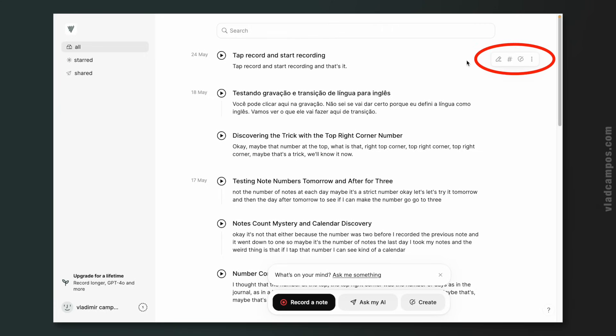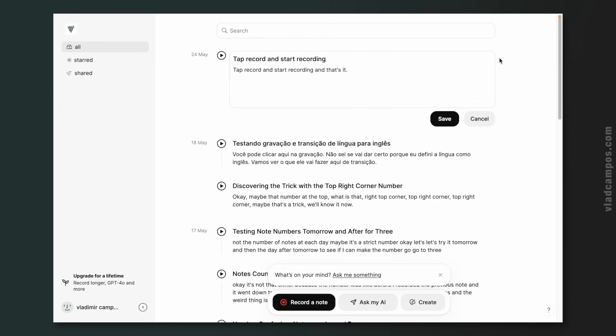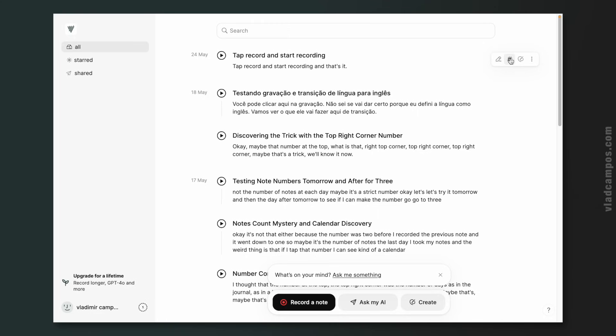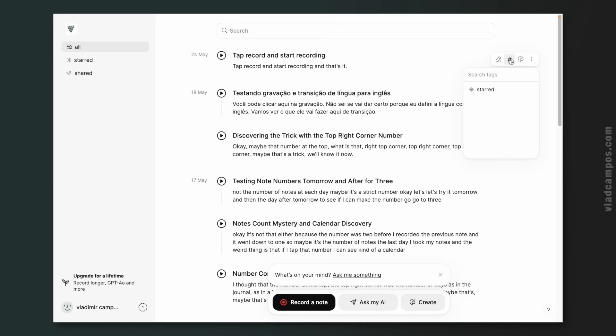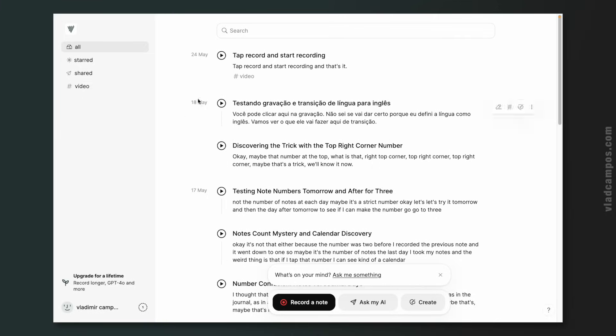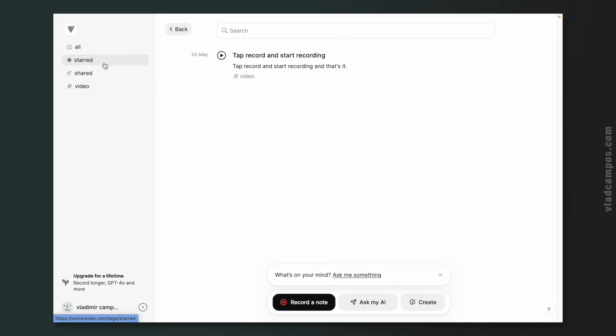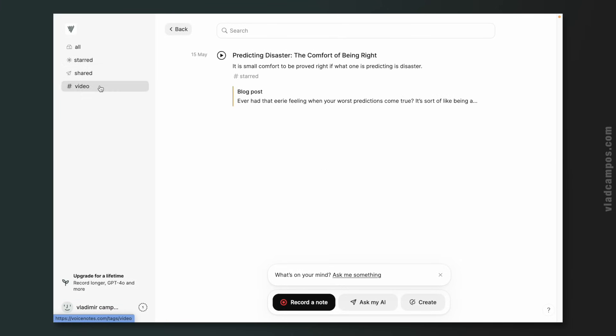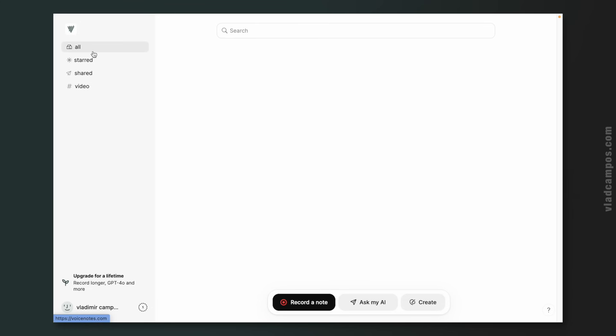Hovering the mouse over the notes, you see some options: you have the edit option, you can add tags or change something. These are the tags. There's one that I guess was already here — I don't remember creating this 'Start' tag. So let's create a new one — let's call it 'video' and add it. Now we have two tags: 'start' and 'video'. Let's go back to 'All'.